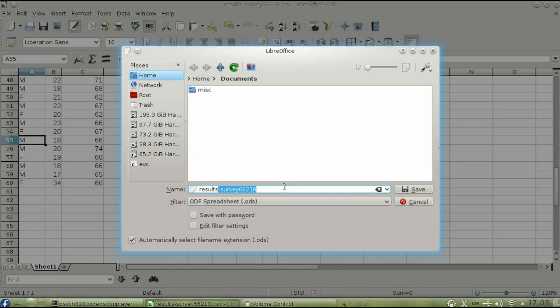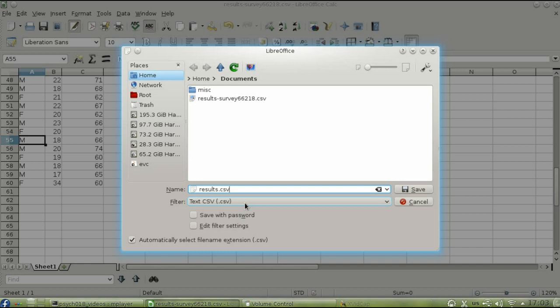Rename the file as results.csv, and notice that LibreOffice has changed the file type for you. Microsoft Excel might not do that automatically, so make sure that it reads csv, or it won't be saved in the proper format.